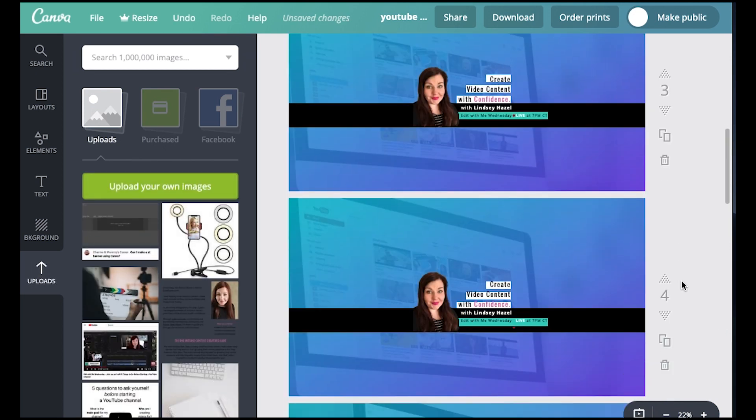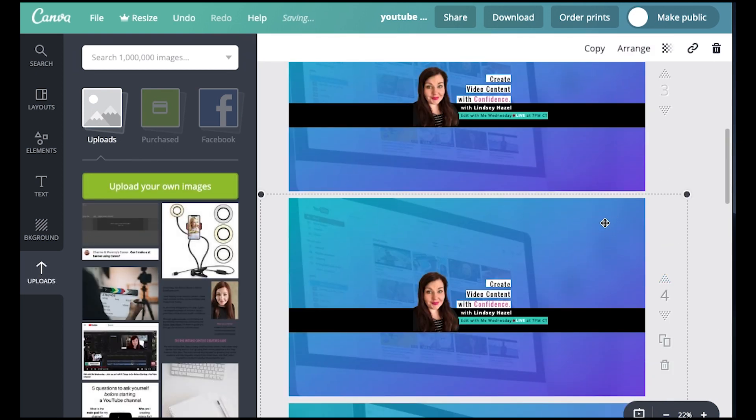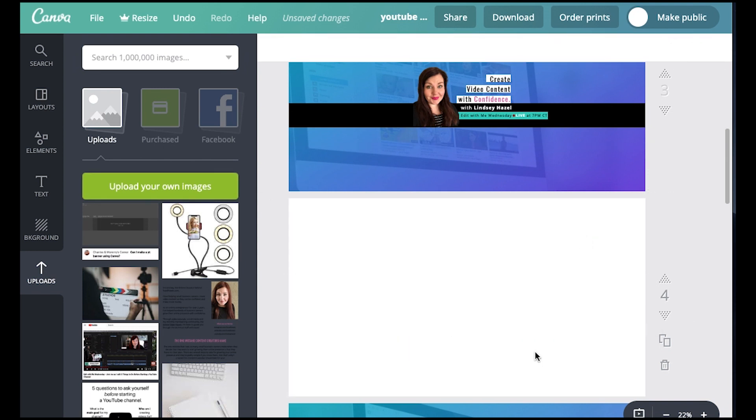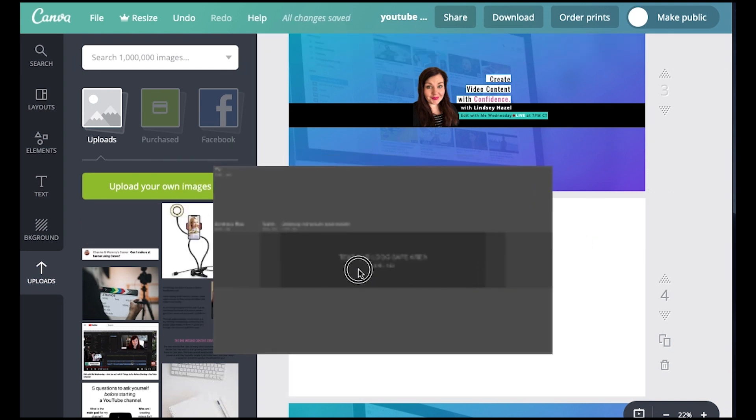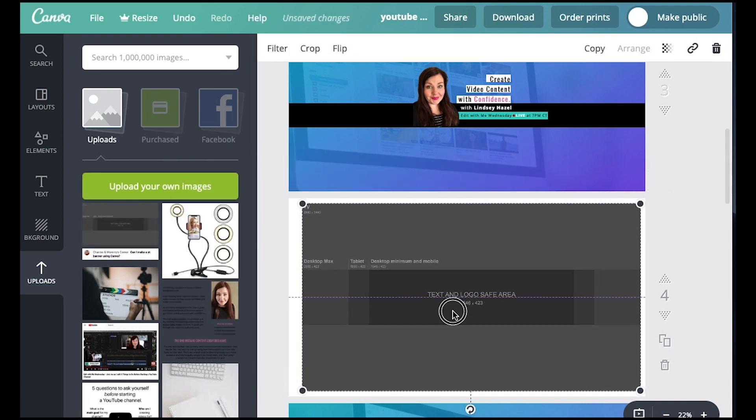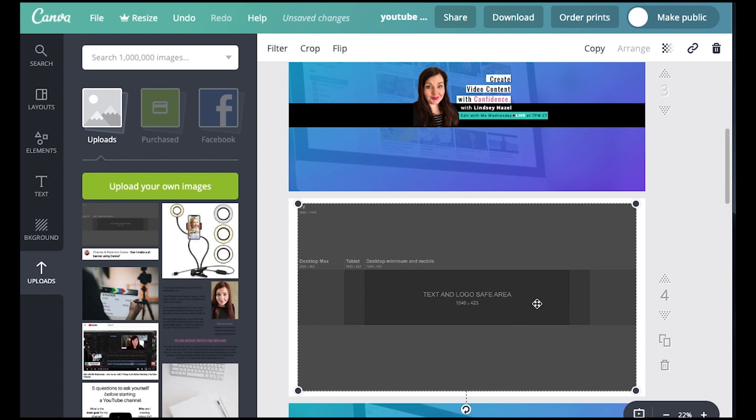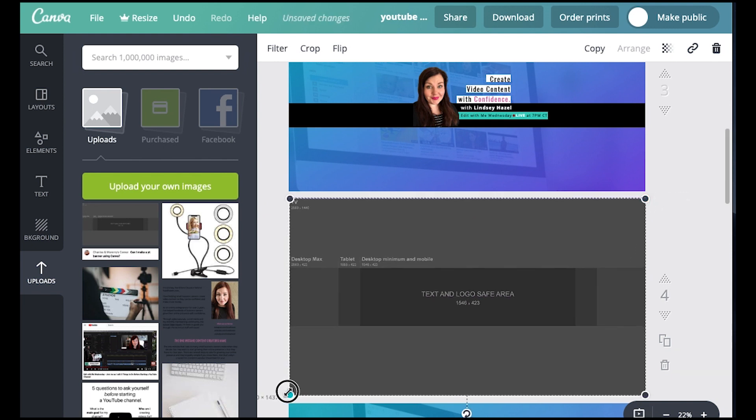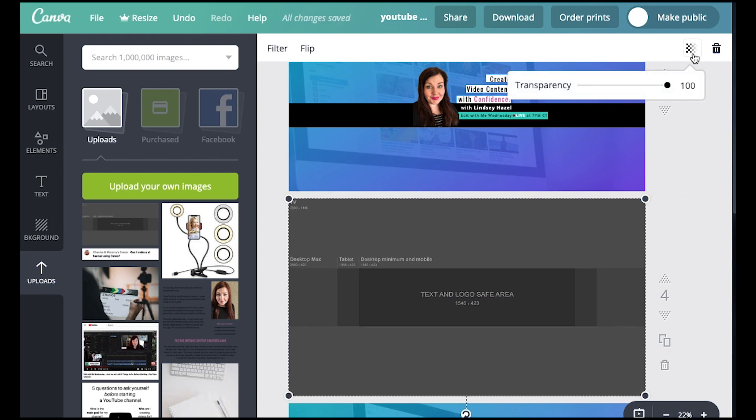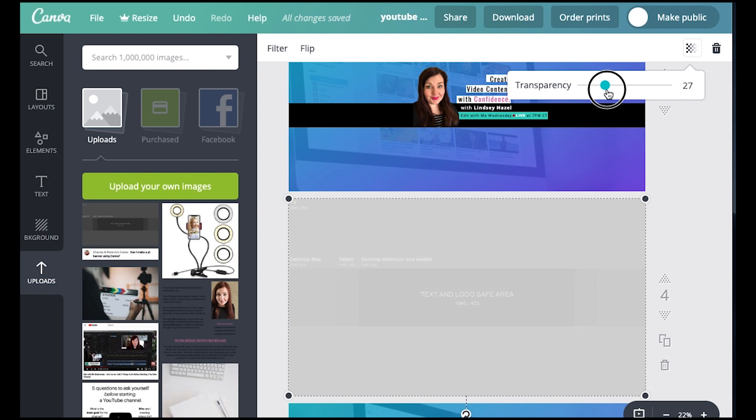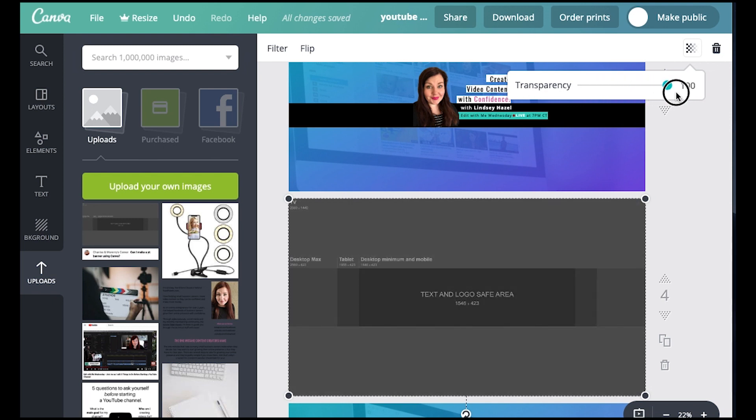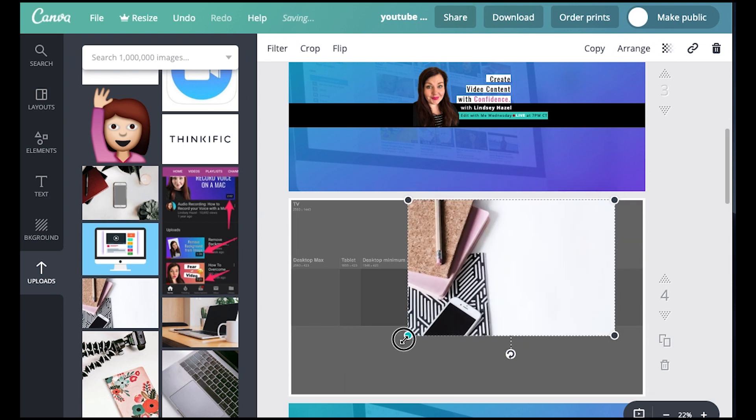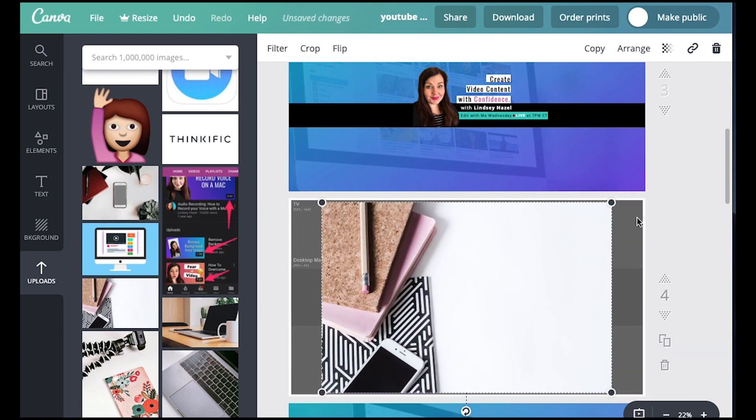So I'm going to come in here. I'm going to delete all this stuff that I was working on and we're going to start fresh. I'm going to bring over this template. We're going to just kind of size it up in this space. And then where it says text and logo safe area, that's where we're going to aim. I went up and I changed the transparency down to like 87 and now I'm just adding another photo over it.